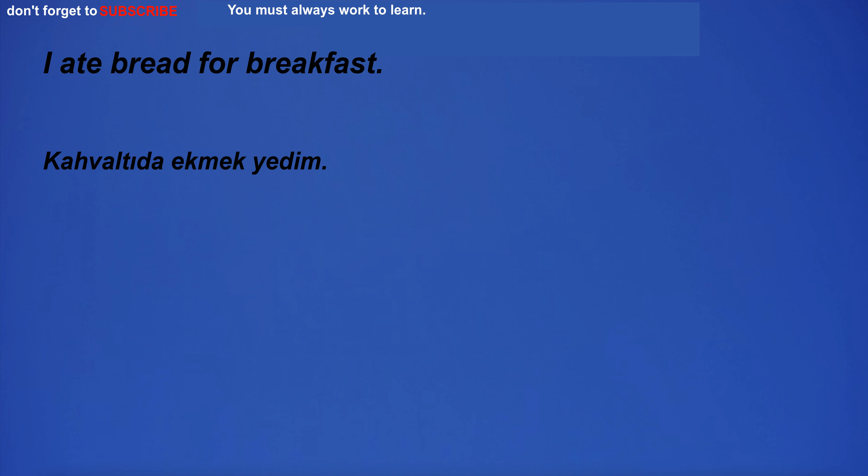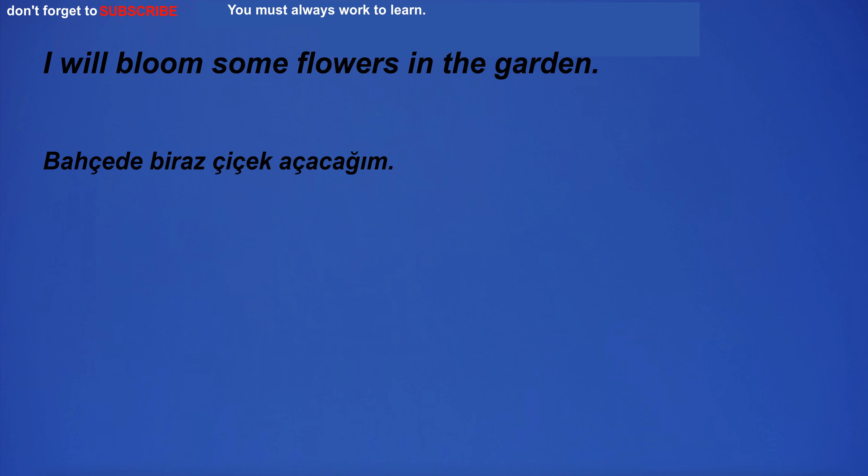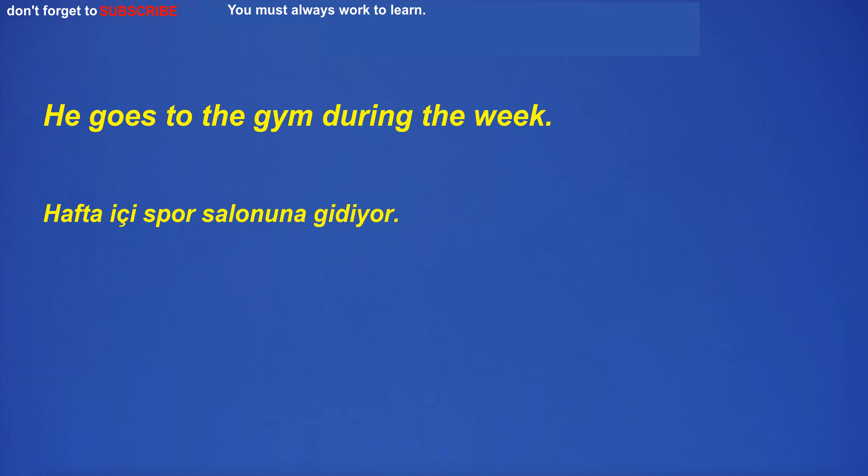I ate bread for breakfast. I'm going to the botanical gardens. I will bloom some flowers in the garden. He goes to the gym during the week.